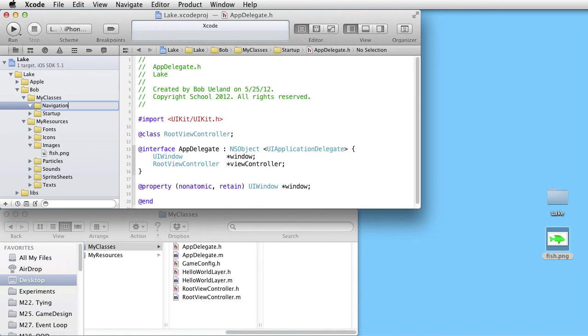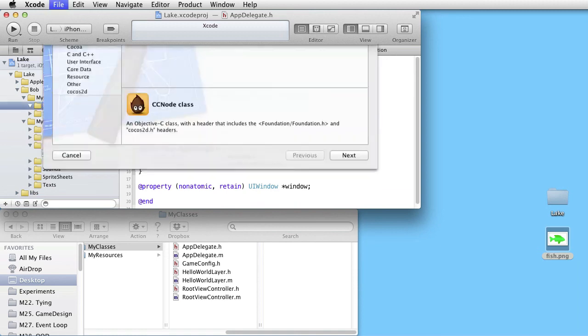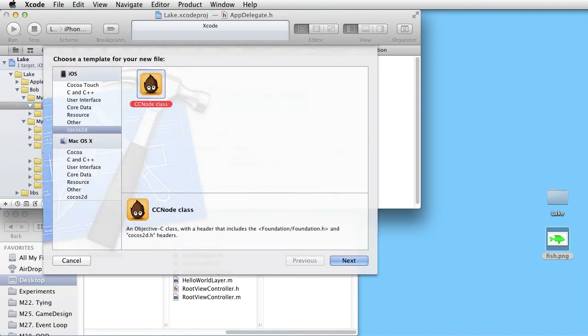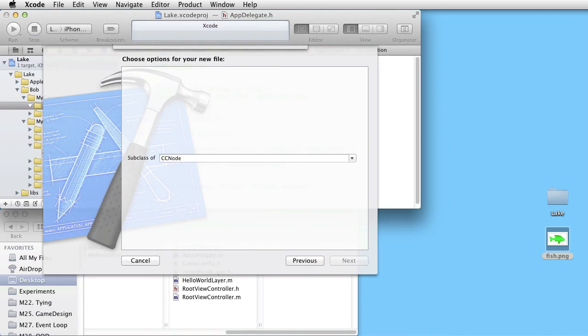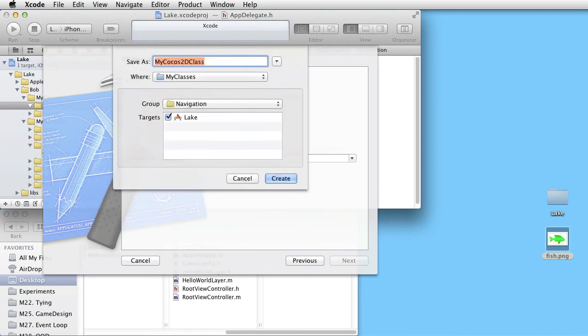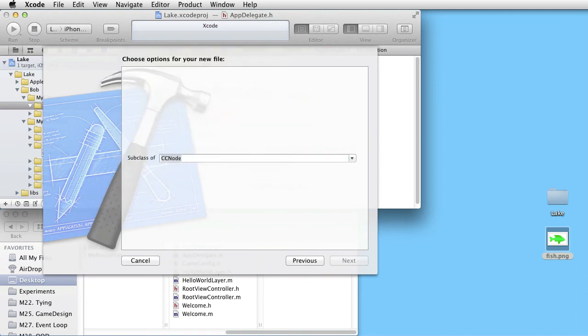Call it Welcome. Here it is created. And in the Finder as well.